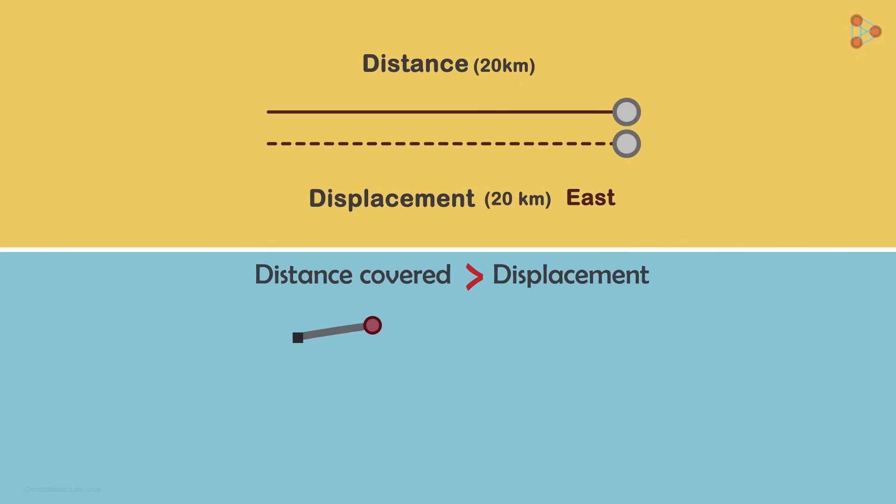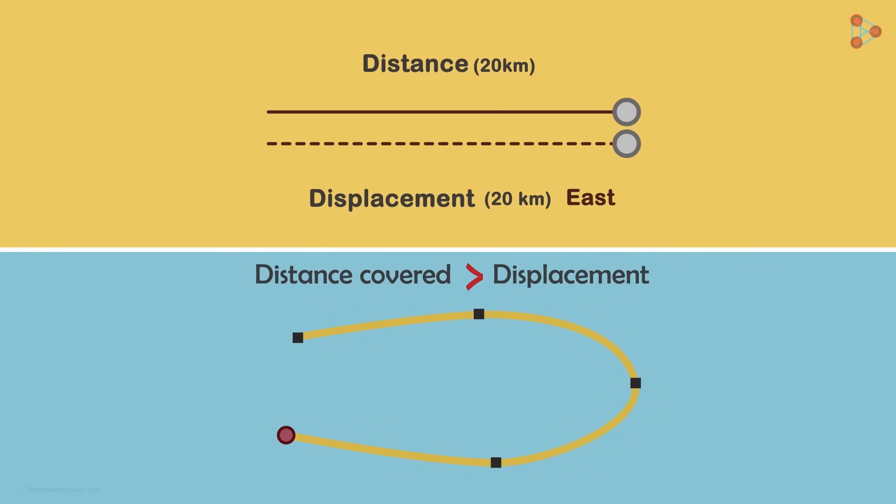Running errands and traveling back and forth between places cause the amount of distance to build up, though you may not end up very far from home.